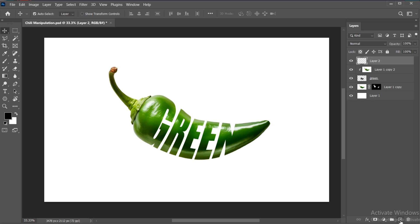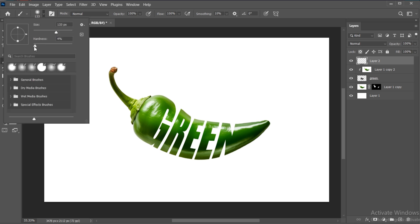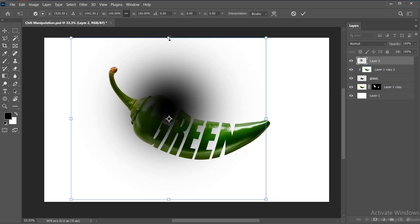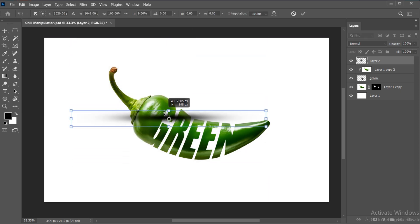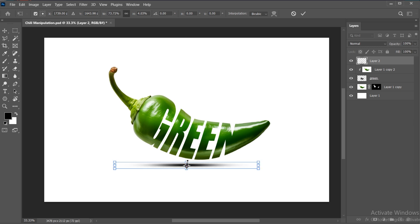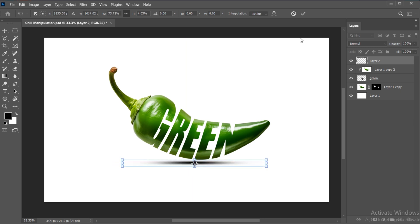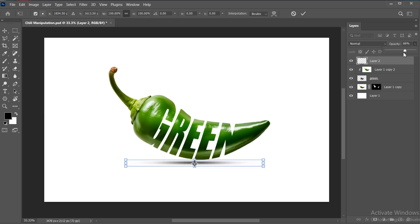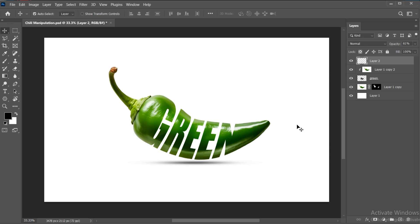Create a blank layer. Select the Brush again and apply. Press Ctrl plus T. And it's done.